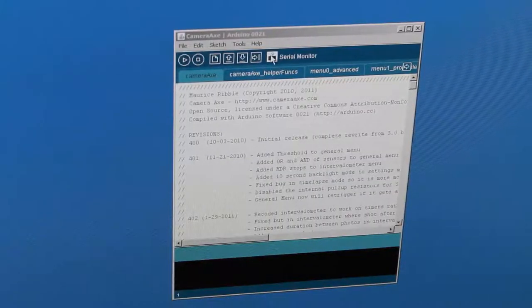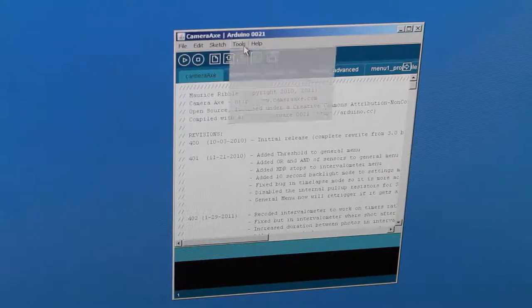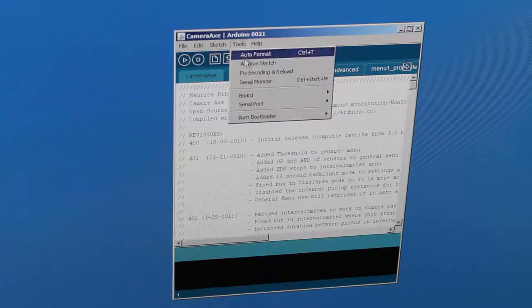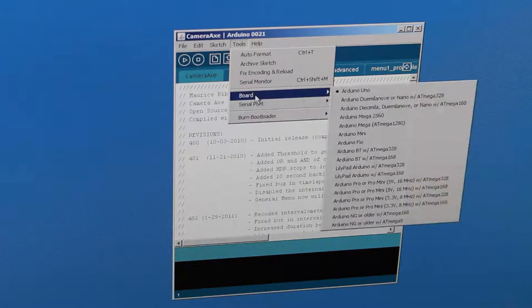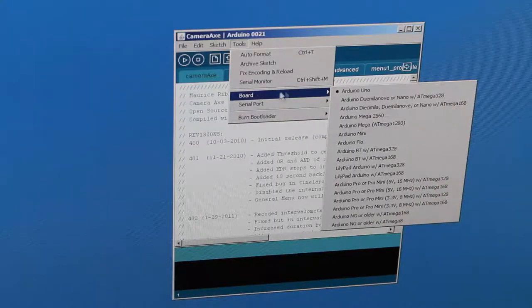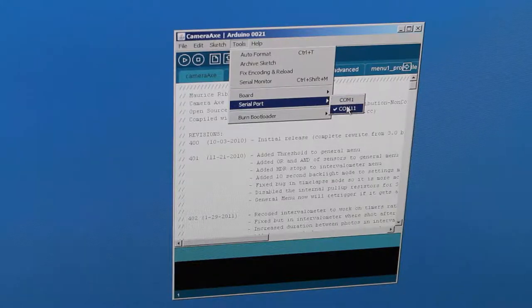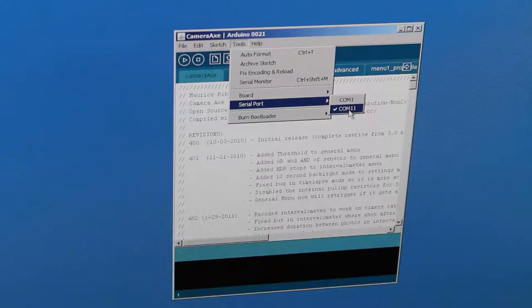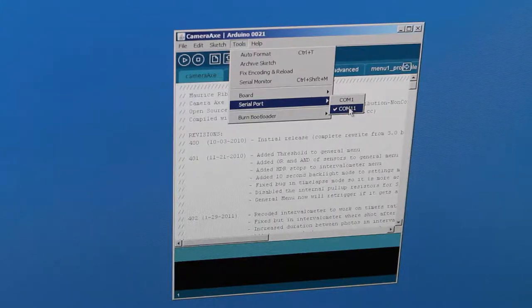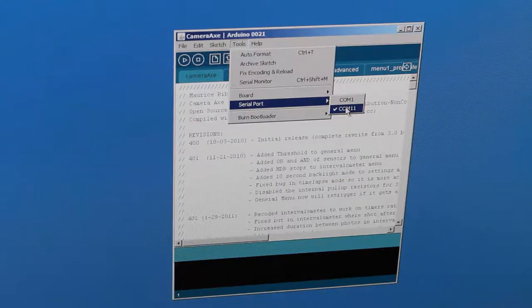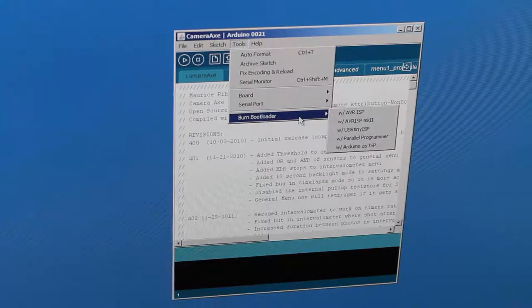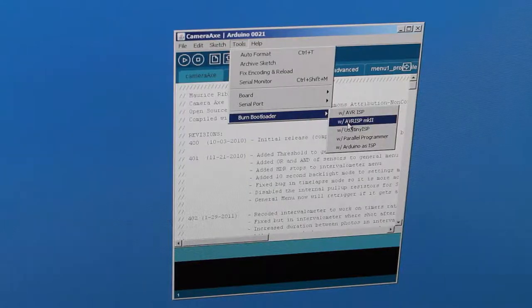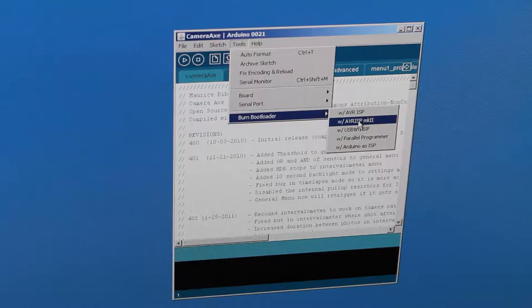Then we go back to the computer, and in the Arduino software, we'll select the tools menu, and you want to make sure that the board is set to Arduino Uno, the first option. The serial port should be set to the non-COM1 option, and this won't show up until you plug in the USB into the camera axe. And then you'll go to burn bootloader with the AVR ISP Mark II.